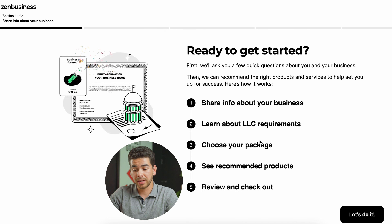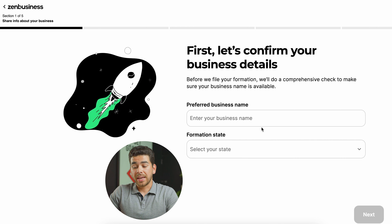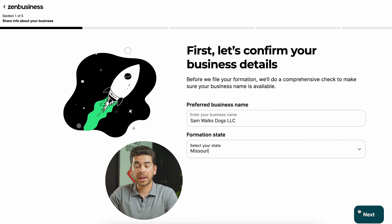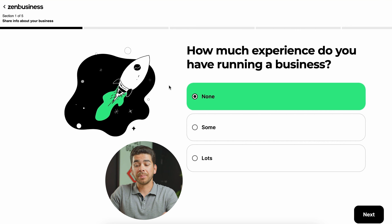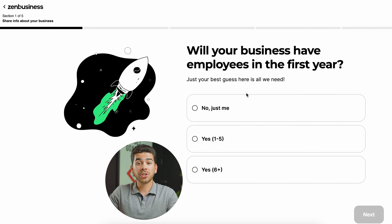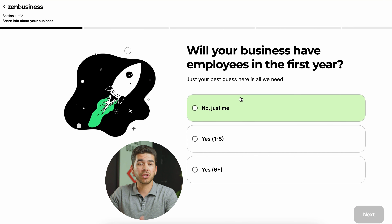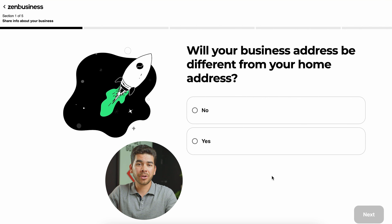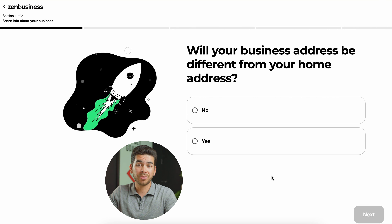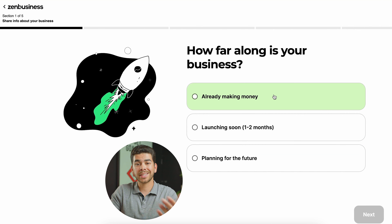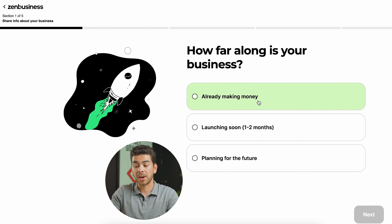Go ahead and click 'Start Now' for the starter plan, and you'll see an outline of what we're going to do. Click 'Let's do it.' Now it's asking for your preferred business name — go ahead and enter that, then select your state, go down to Missouri, and click next. Select your business experience level; we'll choose none. Click next, then choose how many employees you think you'll have in the first year — let's choose just me — and click next.